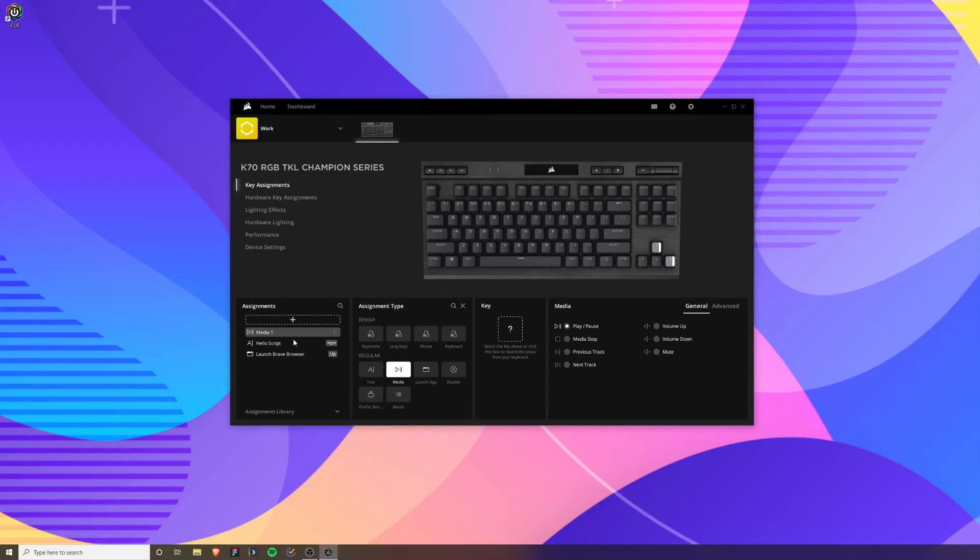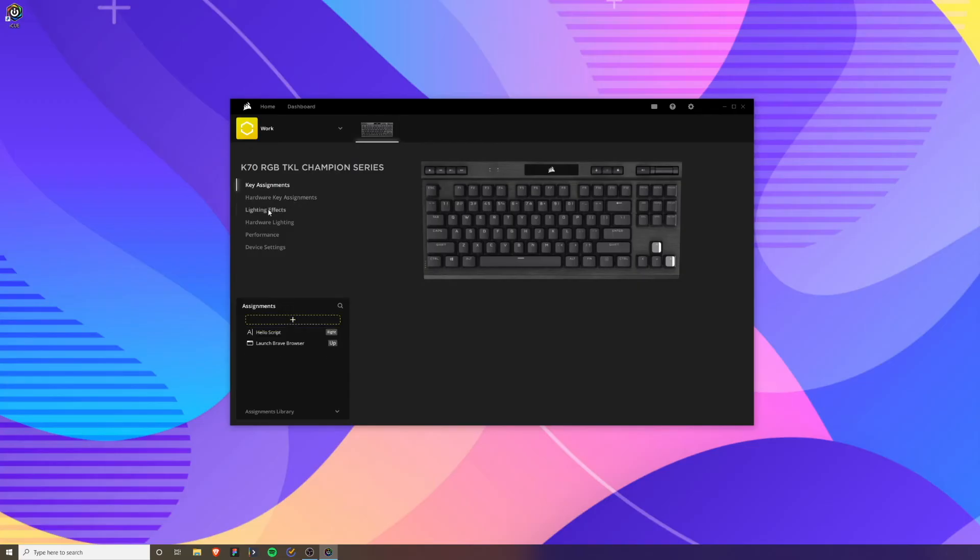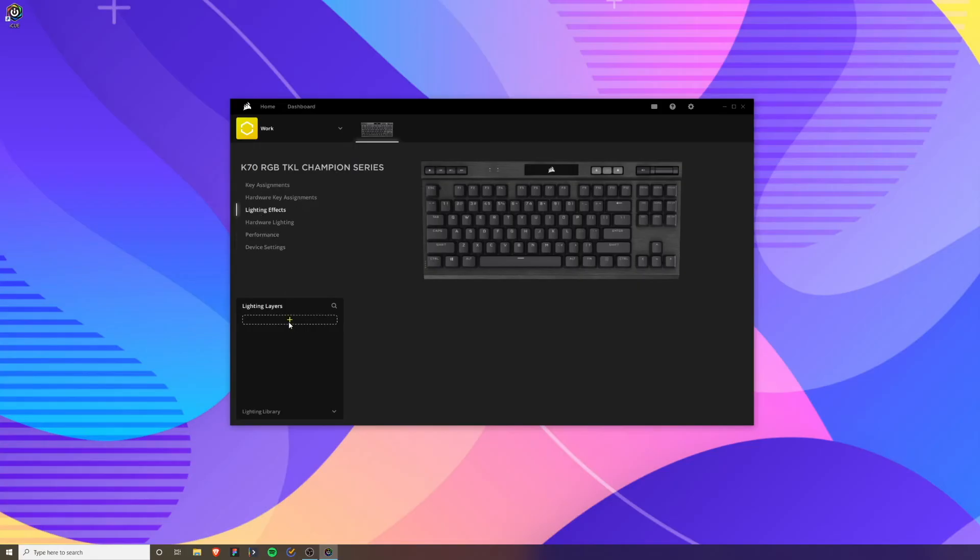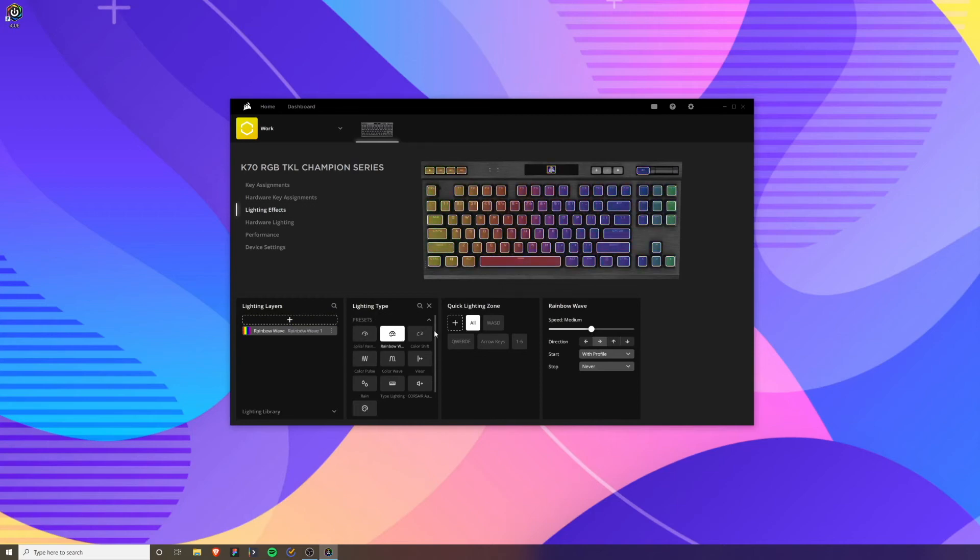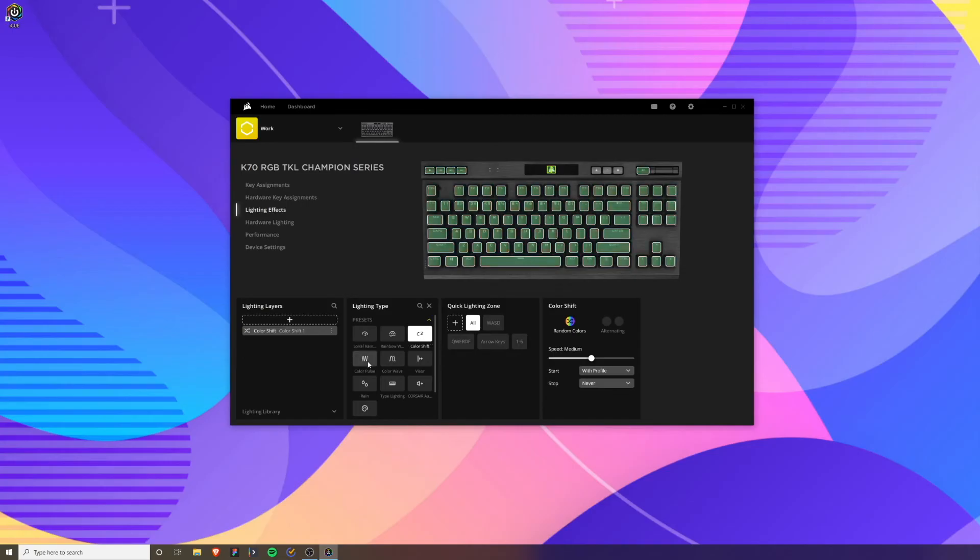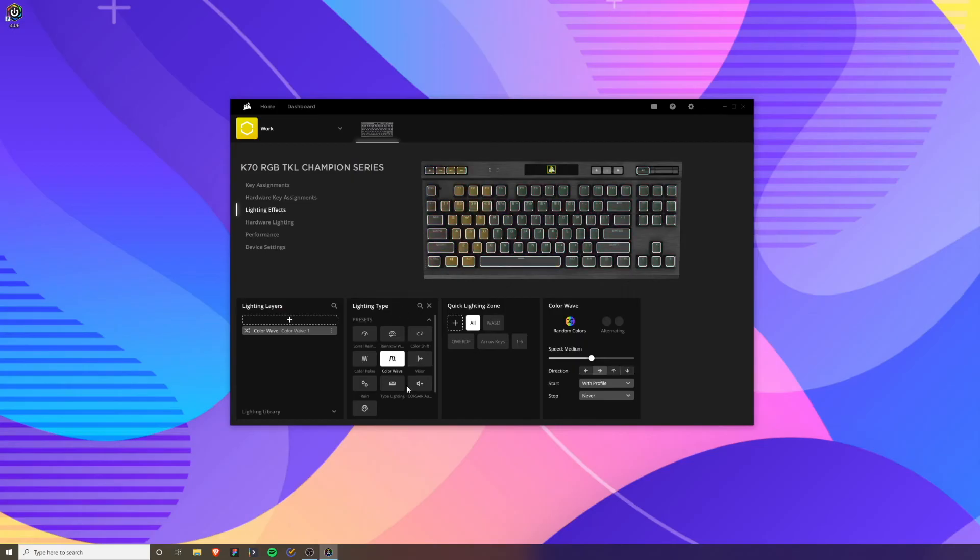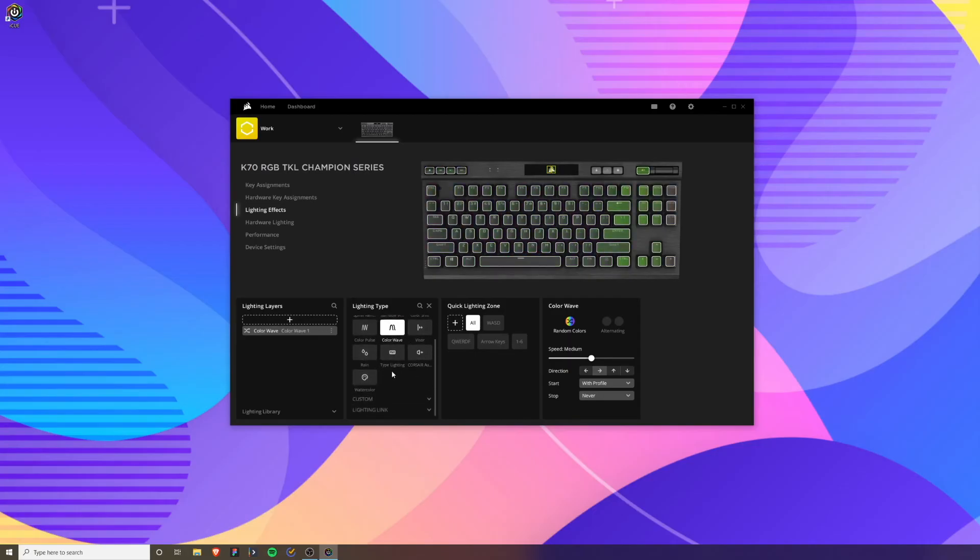The next thing we're going to cover is the lighting effects. The hardware key assignments are similar to the key assignments, they just have slightly different settings. The lighting effects are pretty much how you customize the lighting effects on your keyboard, and you can really get into depth on this. Here's some presets where you have different rainbow patterns, color shift where the keyboard just kind of shifts between colors, you can have a pulsing effect which is more like a breathing kind of cycling between different colors. There's a lot of different lighting patterns that you can play with here.